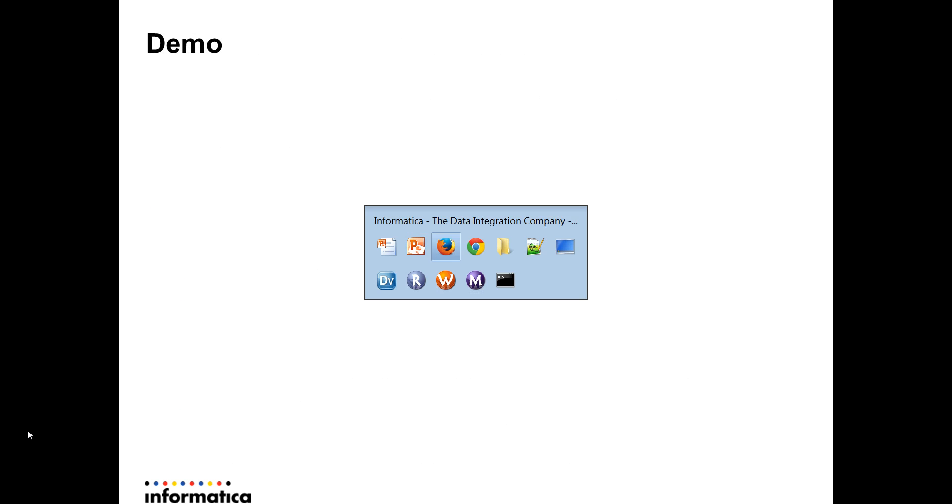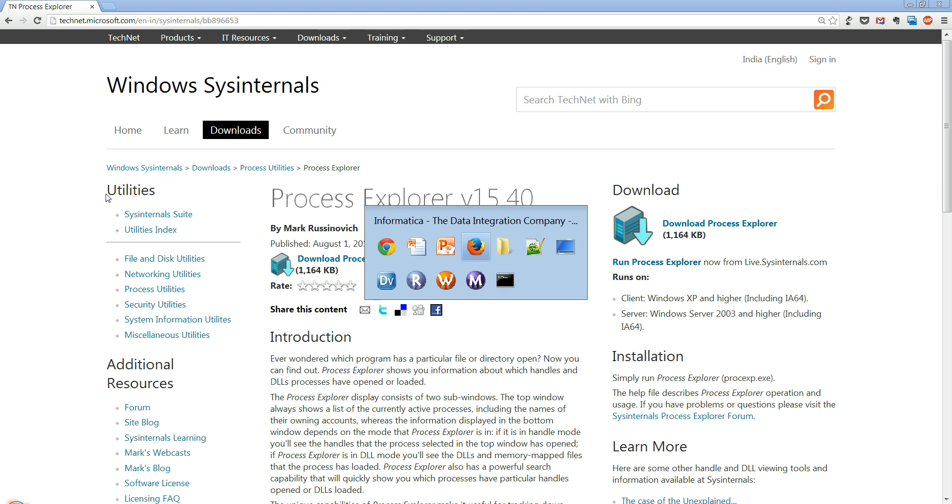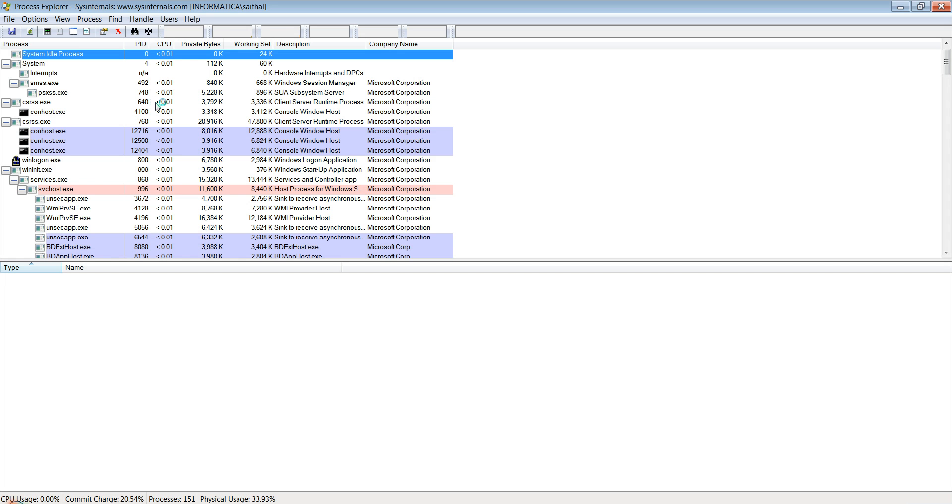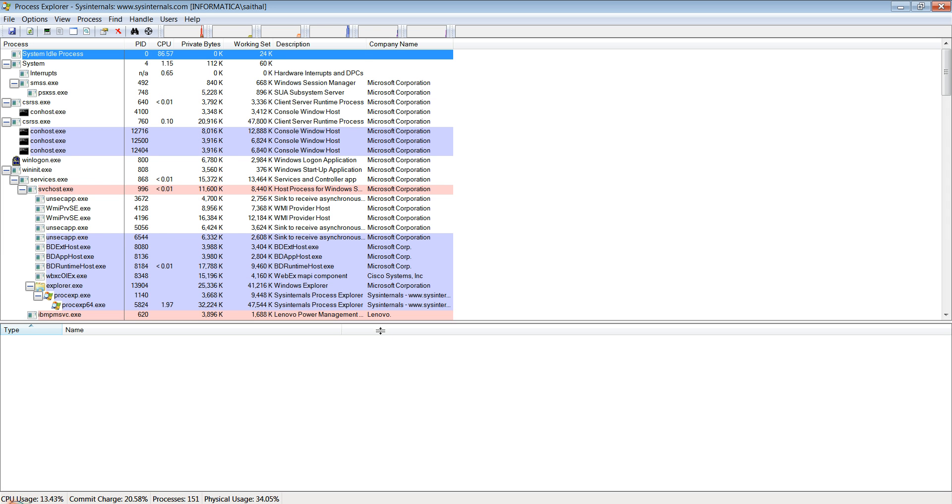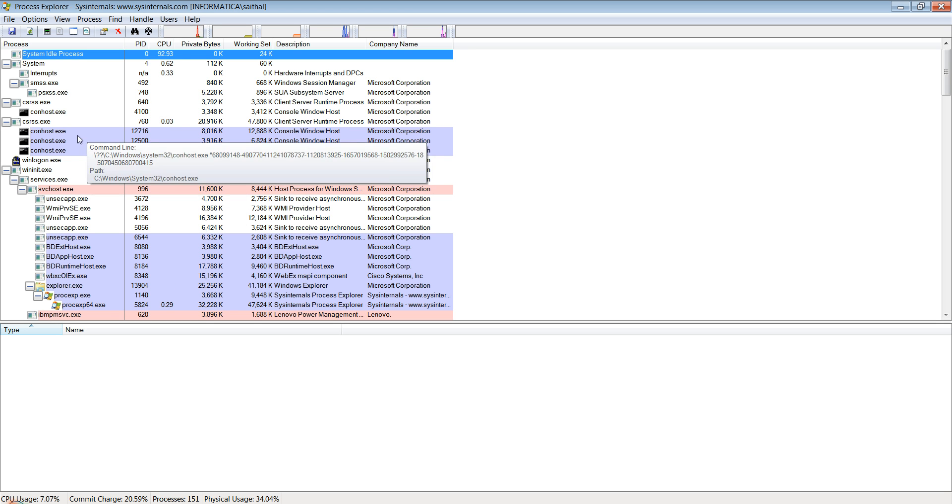Let us move to a demo. I have opened the process explorer's home page on the SysInternals tool suite. I have downloaded that locally to my desktop here, so let me open that up.